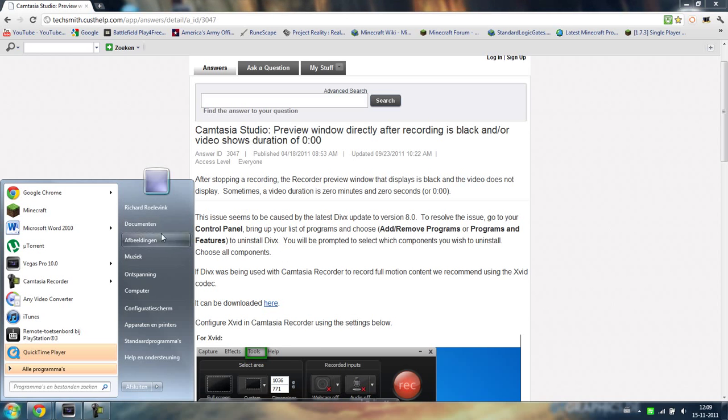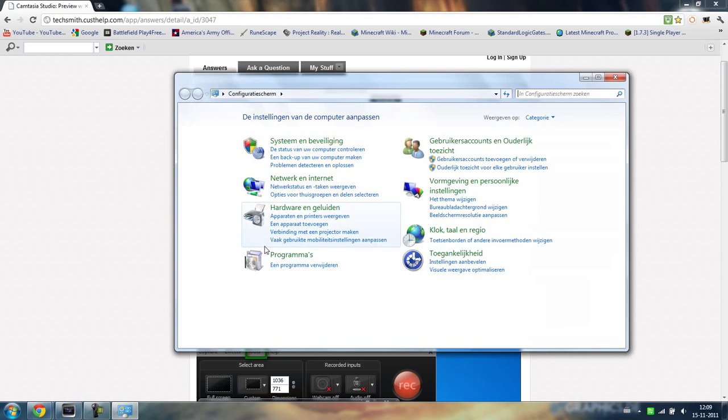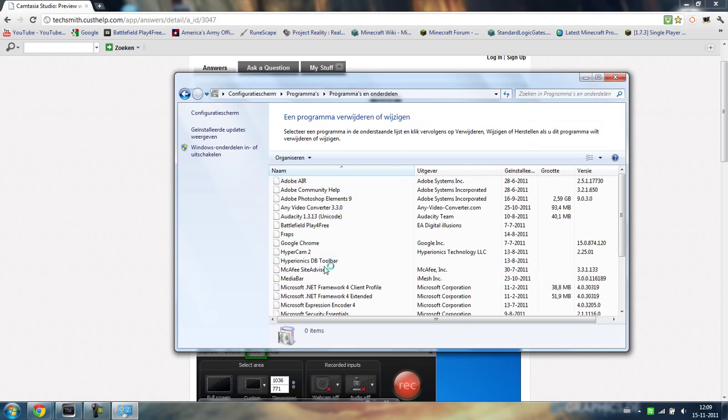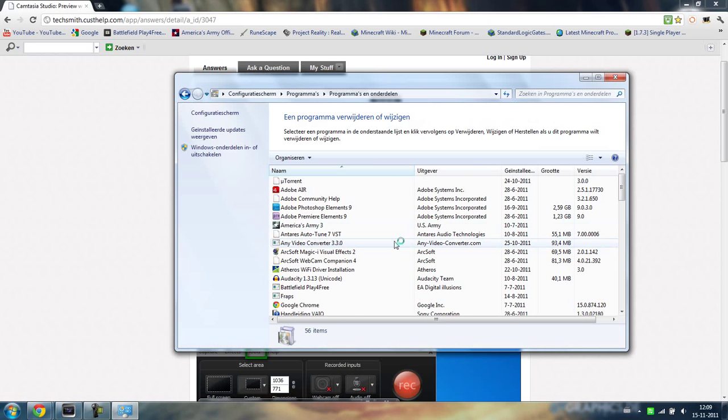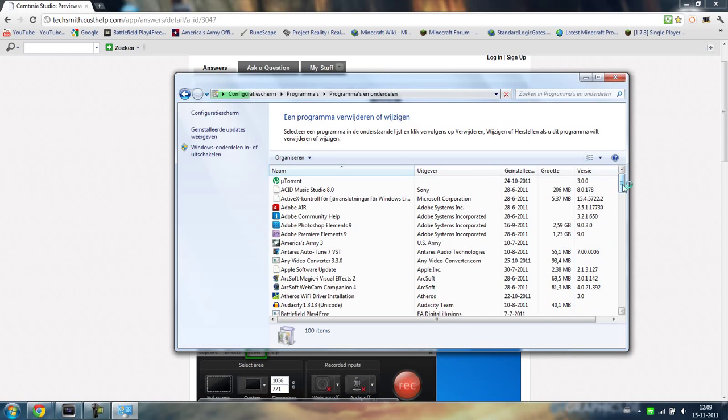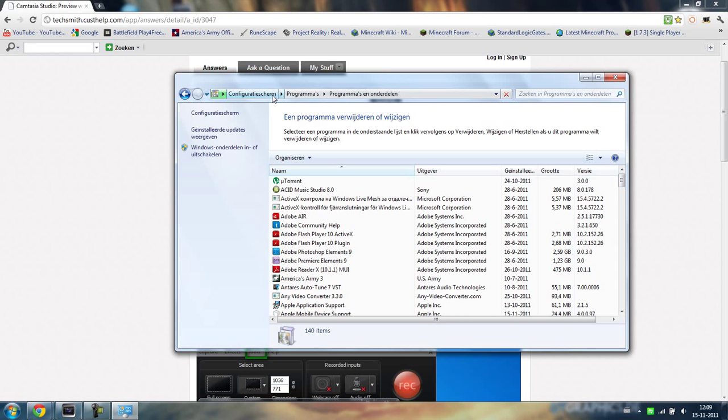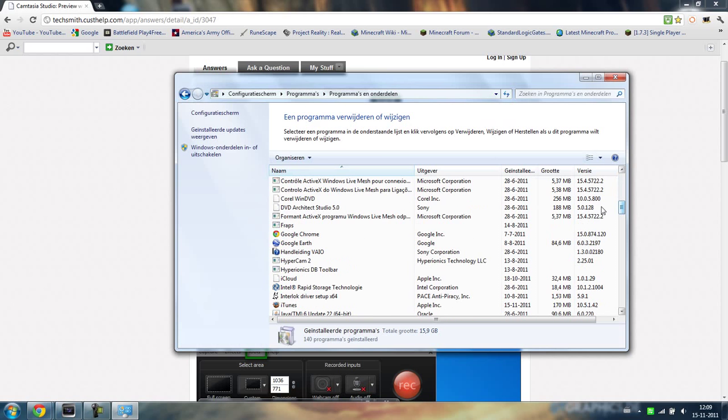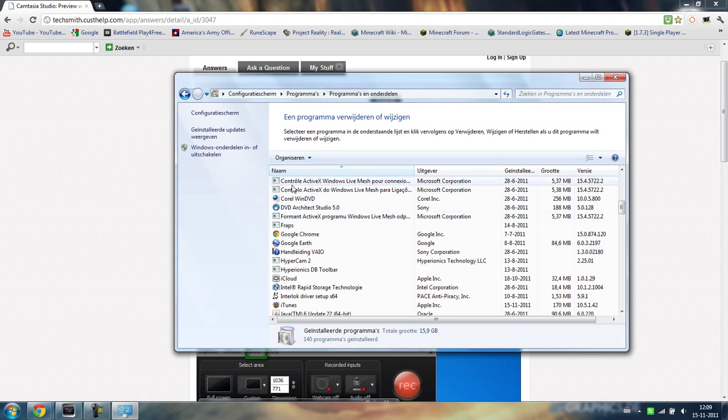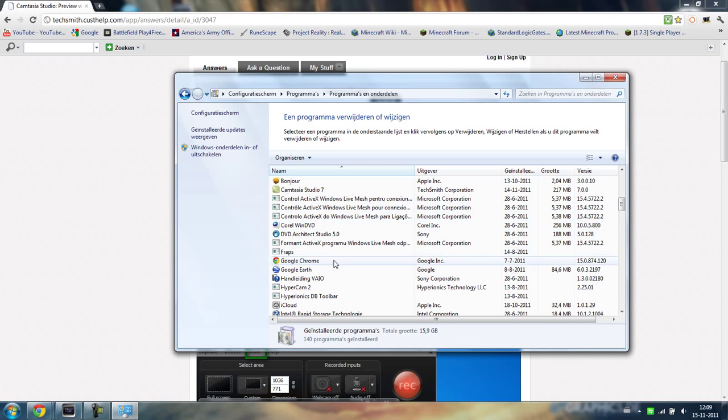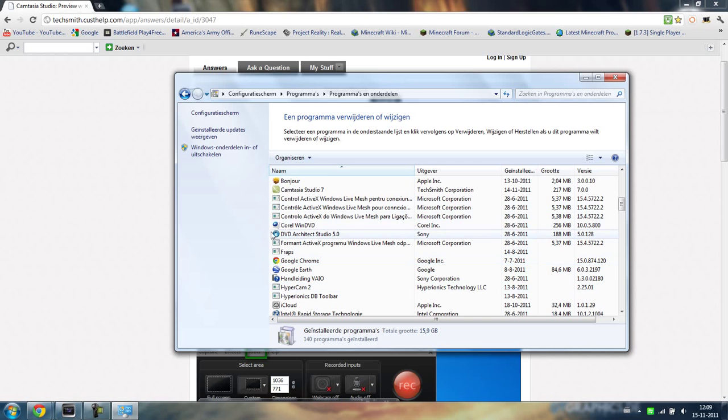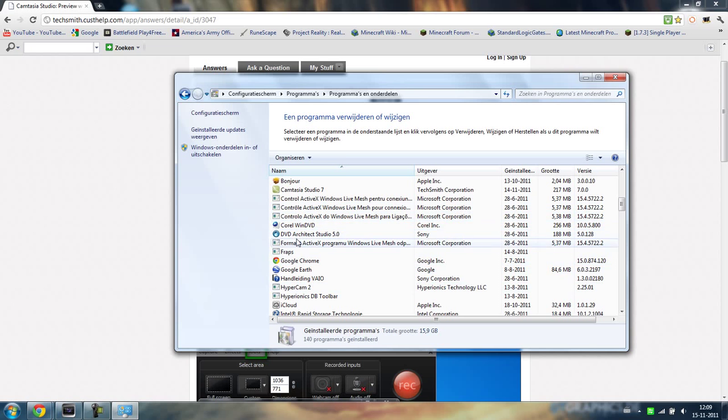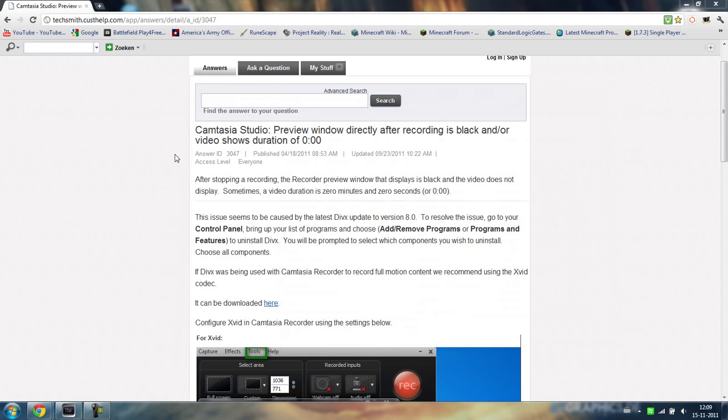So you go to your configuration screen, go and this is in Dutch, so delete a program and then you wait for it to completely load here. And you scroll down to the D of somewhere here that should be DivX. I already deleted mine and installed the new one. And there should be a DivX somewhere here. If it's not then you are completely here you go. But if there is, you press it and you press delete.